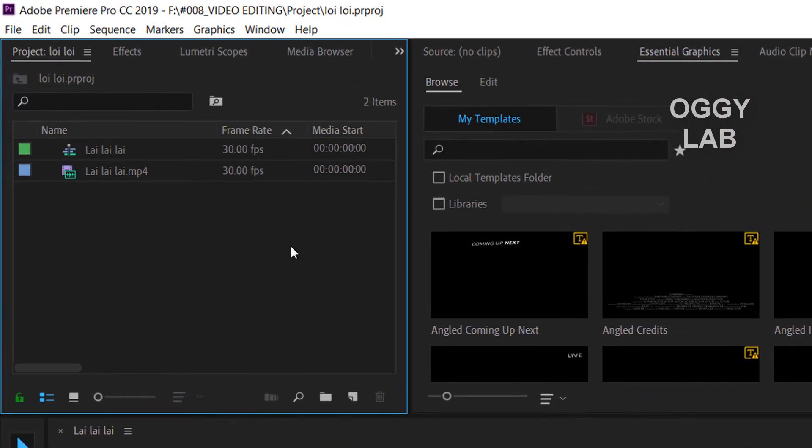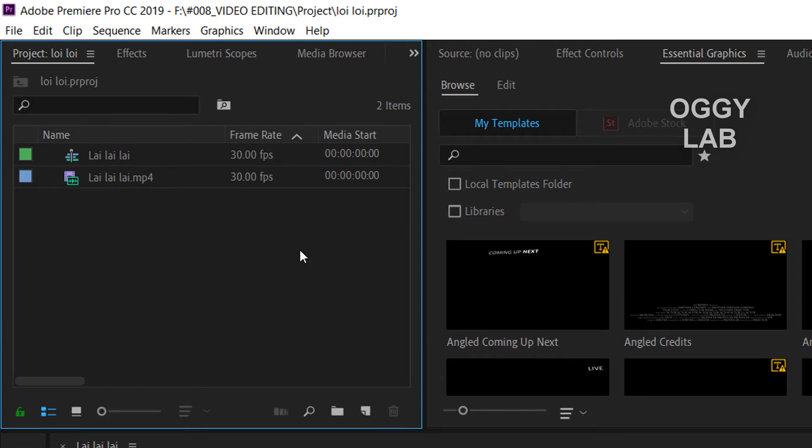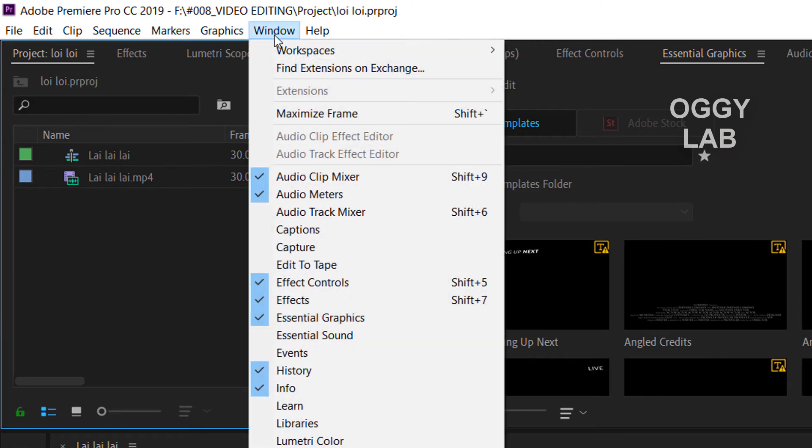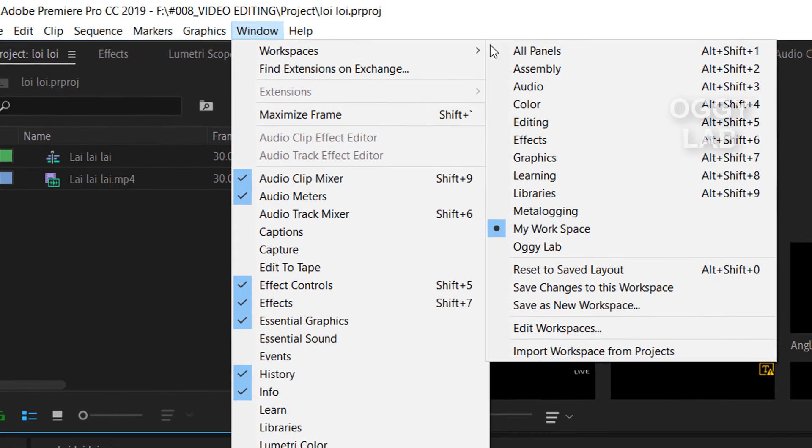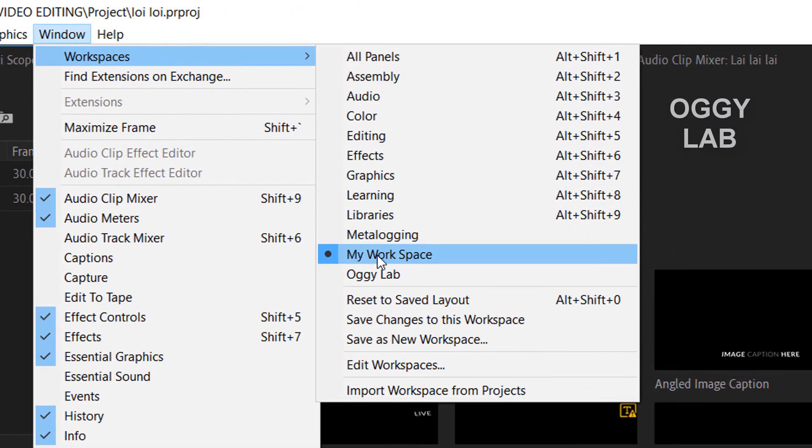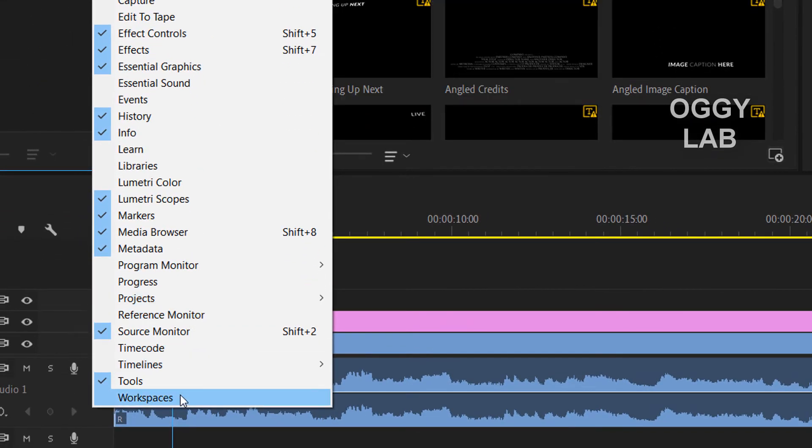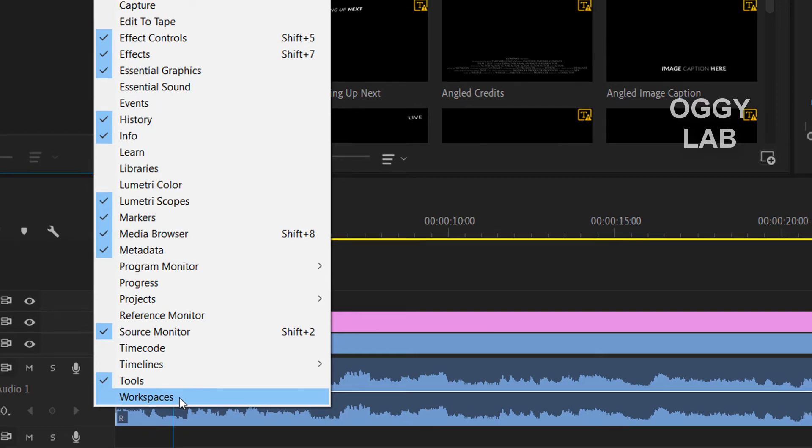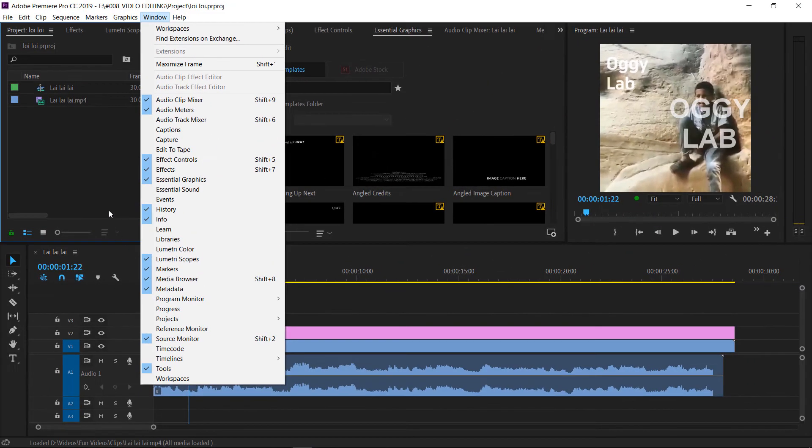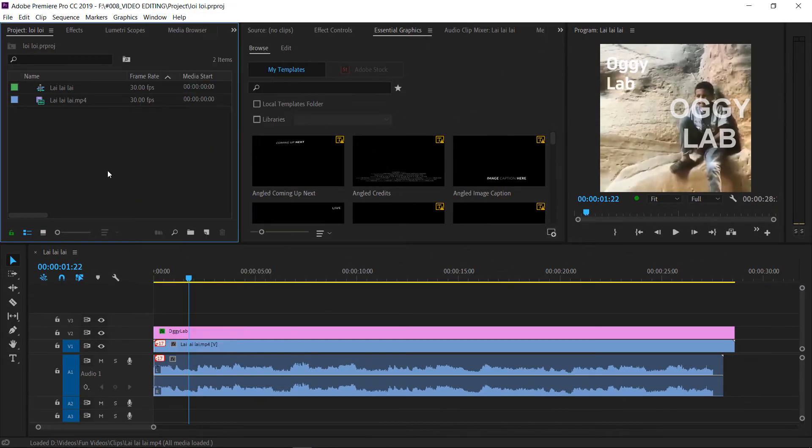Now you can see that annoying home button is not there anymore and your workspace is now "my workspace" and the check mark also disappeared from here. So this is the tutorial. I hope you liked it. Thanks for watching.